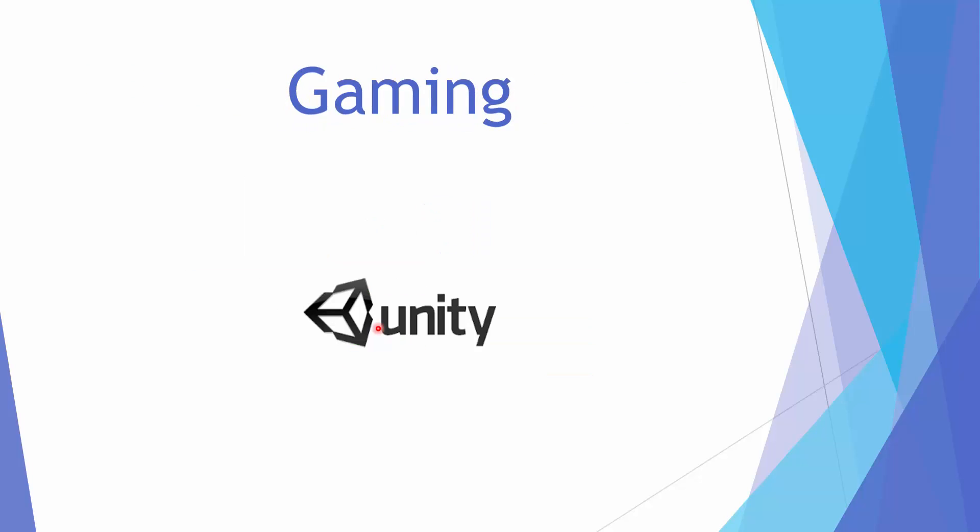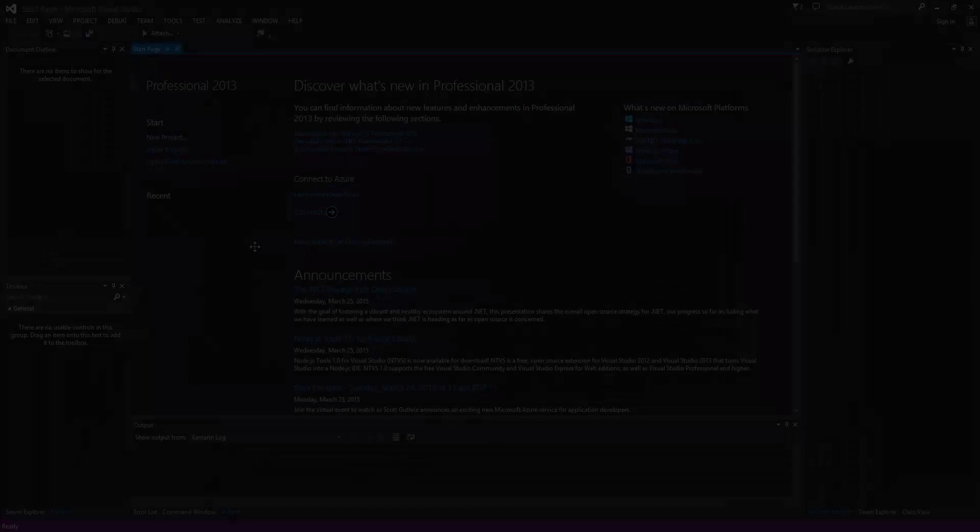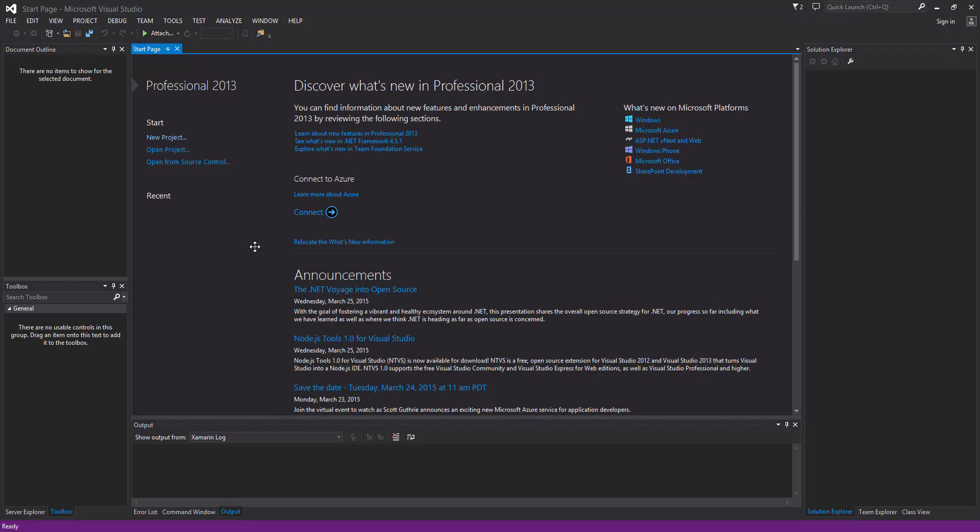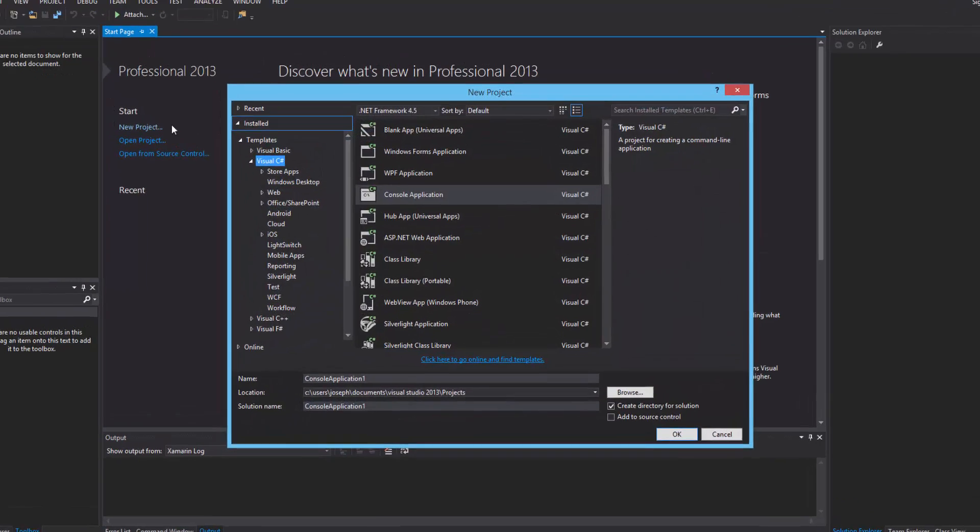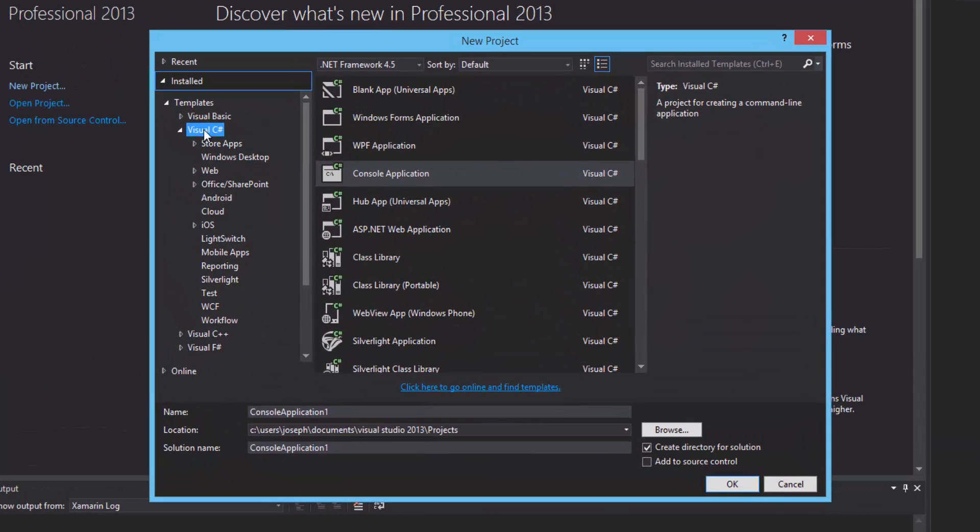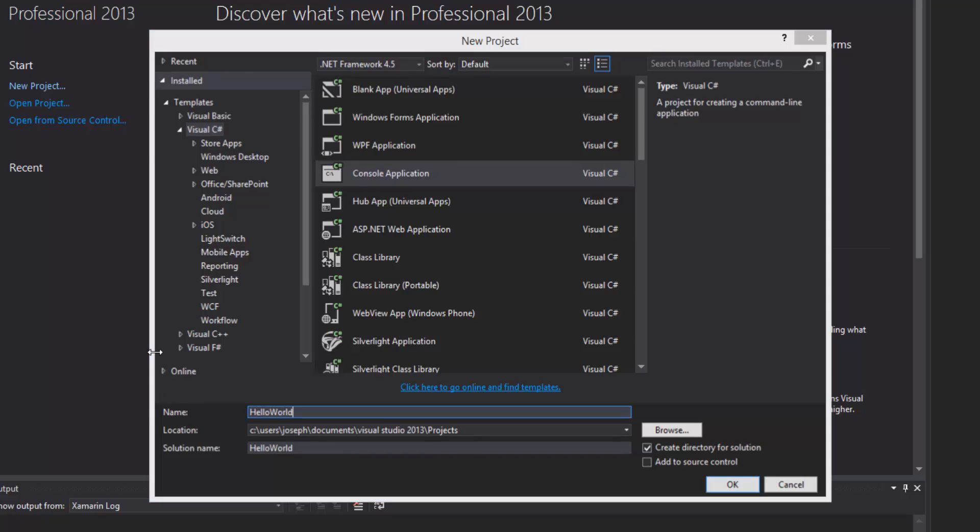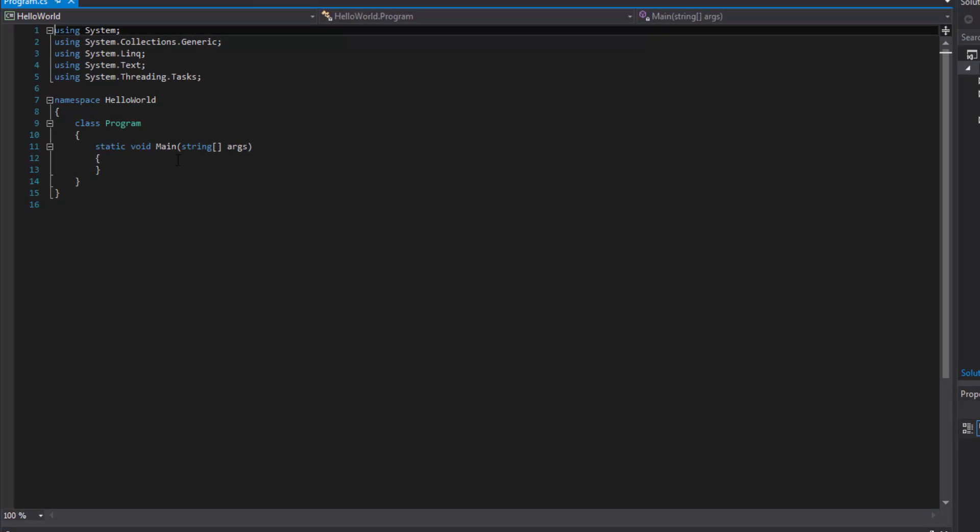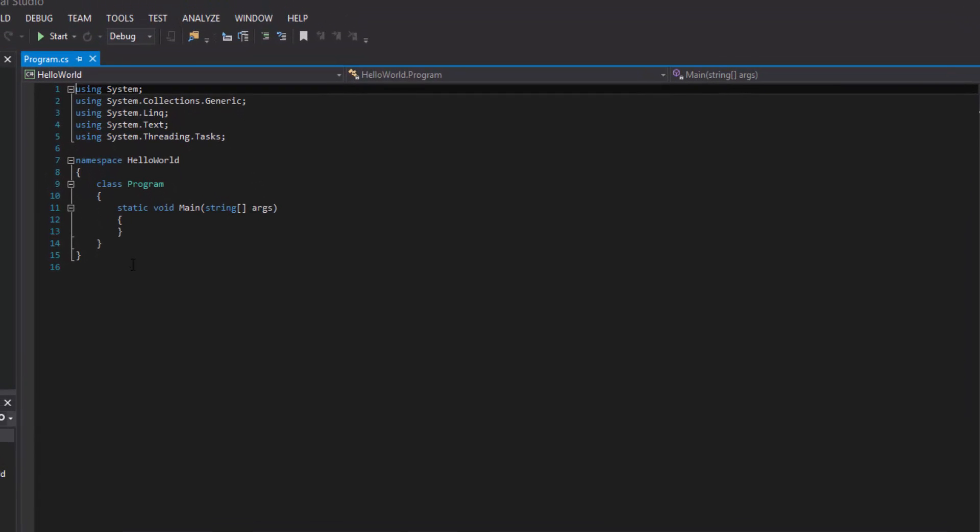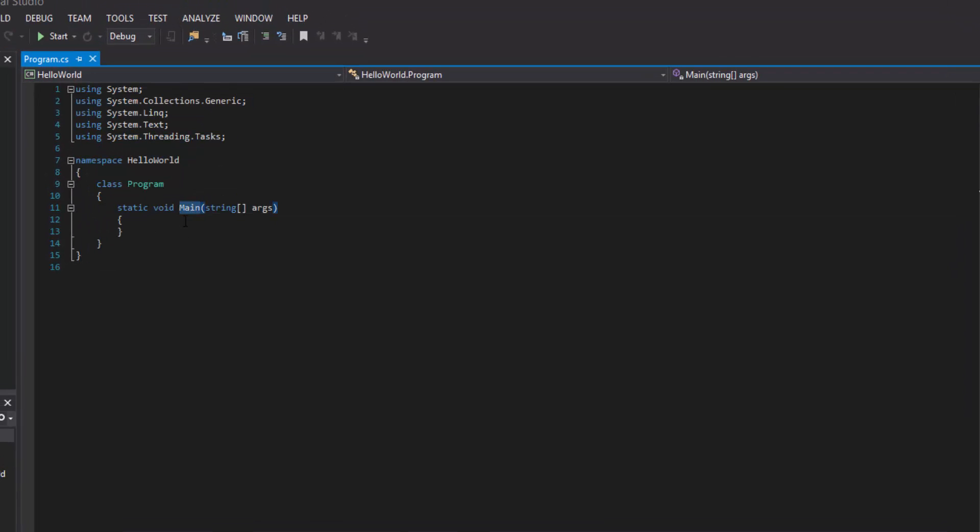Once we have Visual Studio Community Edition or professional or something equivalent, let's go ahead and start writing an application. What would any tutorial series be without a hello world application? So we're gonna have to do that. Let's go ahead and write one in C-Sharp. Let's start a new project, Visual C-Sharp console application and we'll call it hello world. This is gonna start us a new project with a template and a main static method.